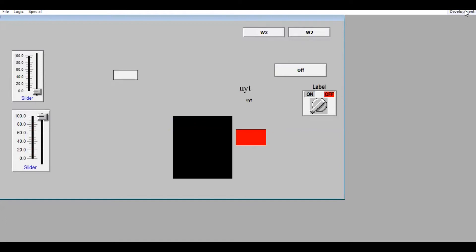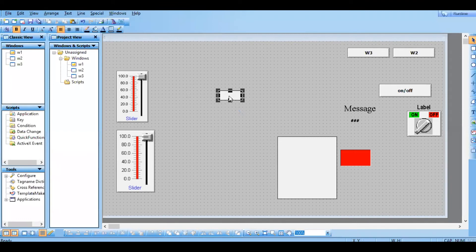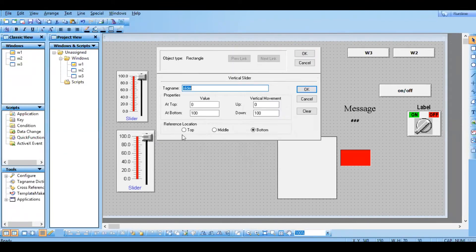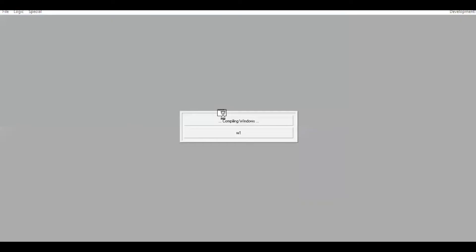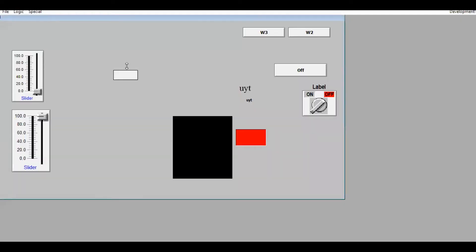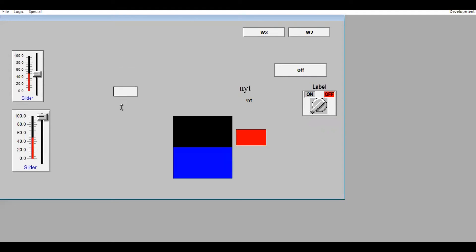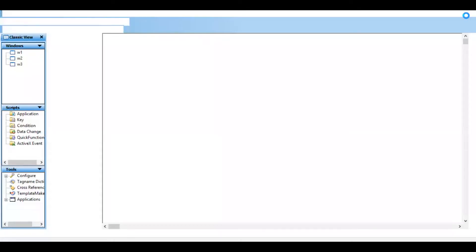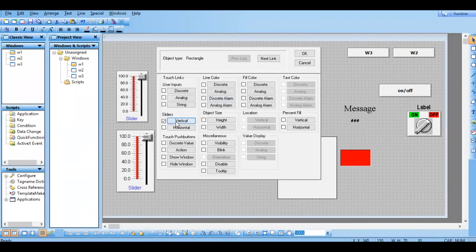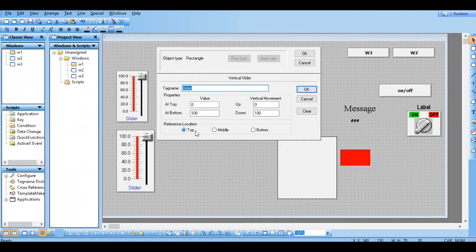If you move up it will decrease. You cannot move upside because the reference location is towards bottom. If you change the reference location to top, you need to increase upside. Let me select that — I think it was not selected properly, go back.